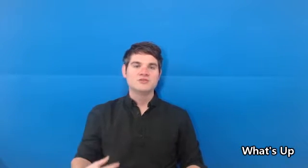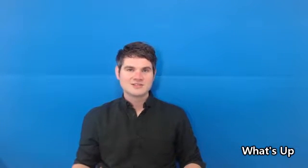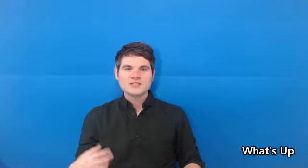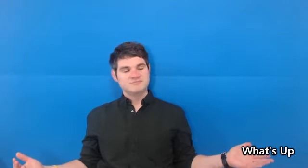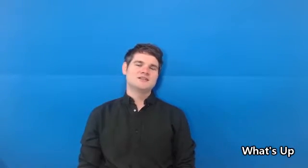So even though it's a question, there's no specific answer. Now, if you do answer what's up, usually the answer that most people give is nothing much. So what's up? Nothing much. Or they may just say not a lot. What's up? Not a lot.